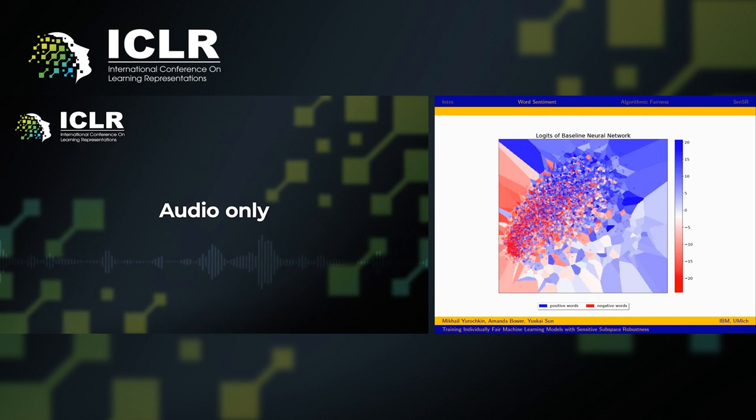Blue regions correspond to words that have positive predictions, whereas red regions correspond to words that have negative predictions.